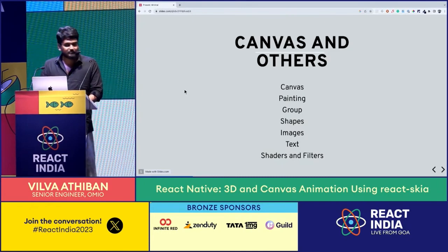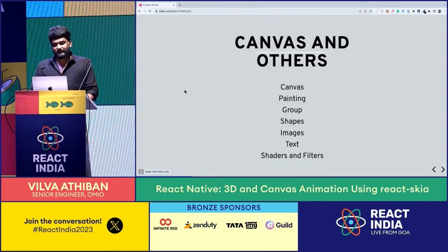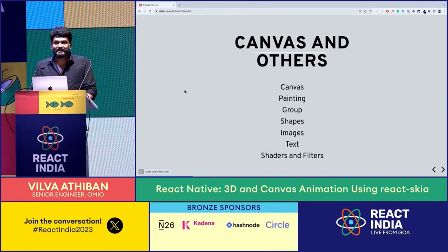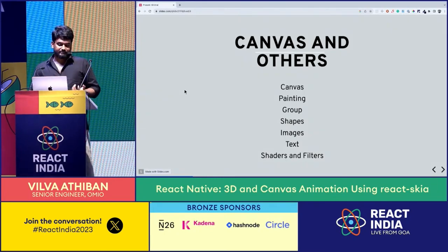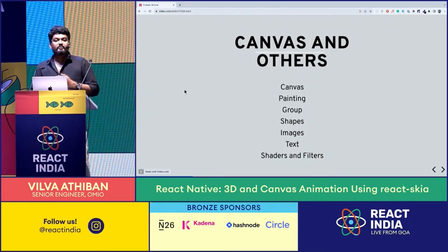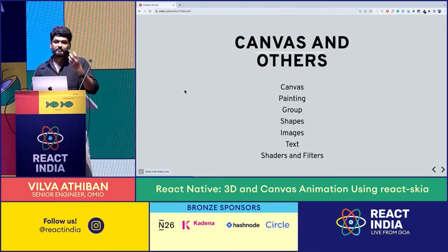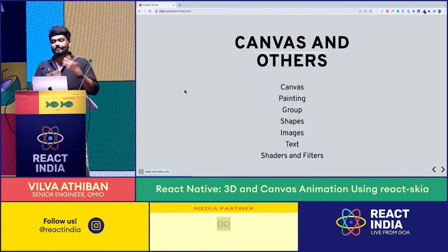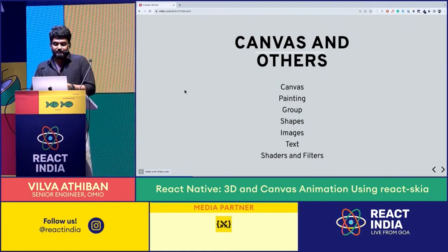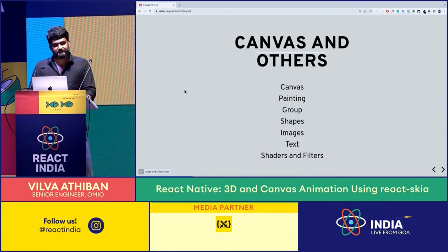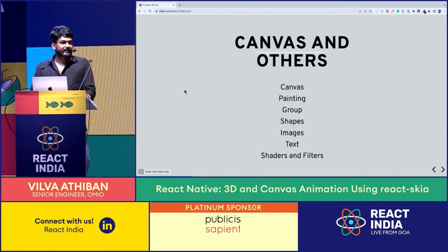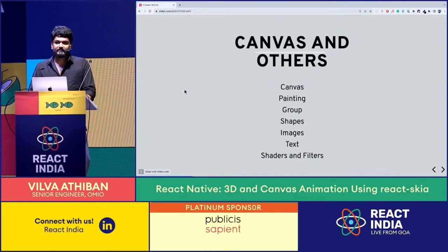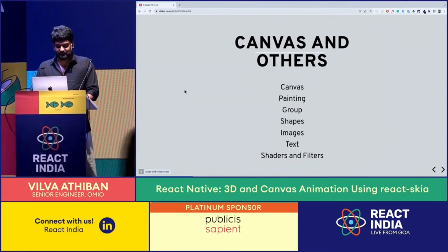Group is nothing but encapsulation. It doesn't have anything specific for itself, but you can apply common features for all the sub-elements of a group. Shapes — as the name says, it's more about polygons. You can create a rectangle, you can create a circle. The shapes are just self-explanatory.